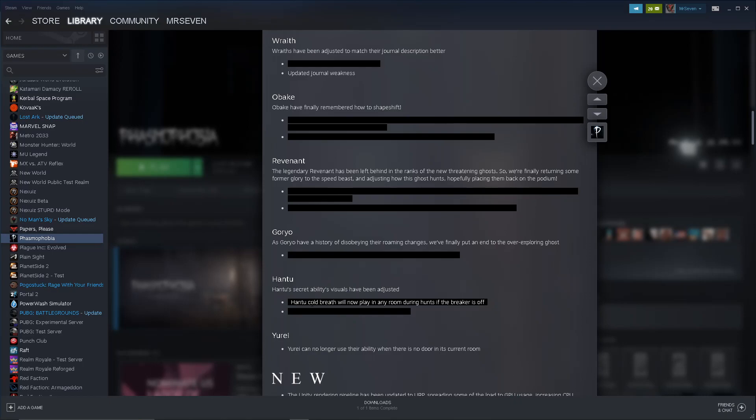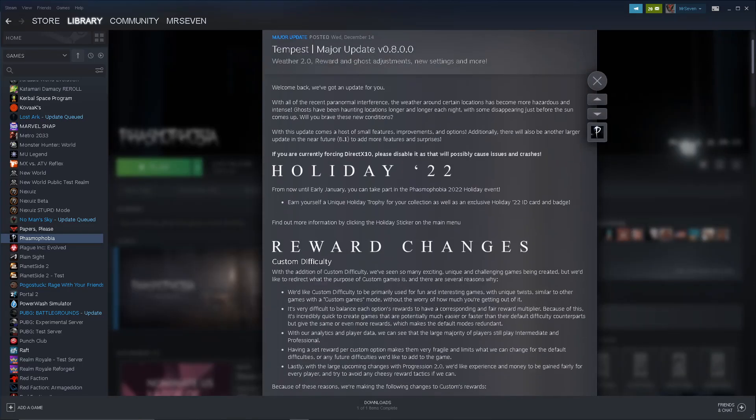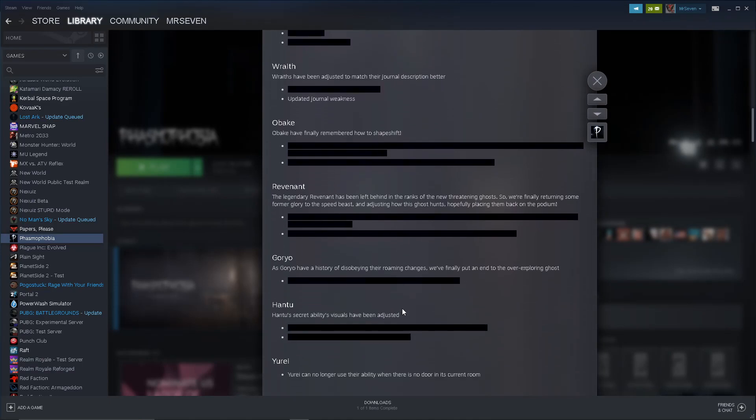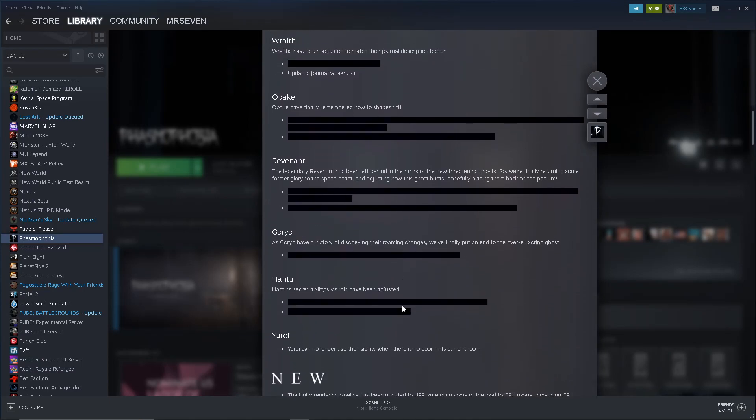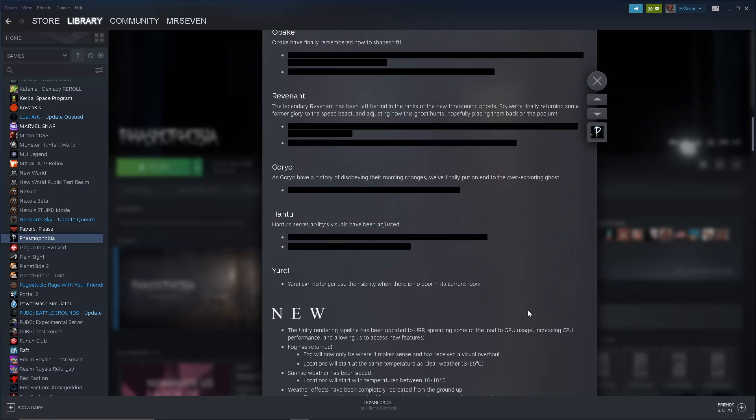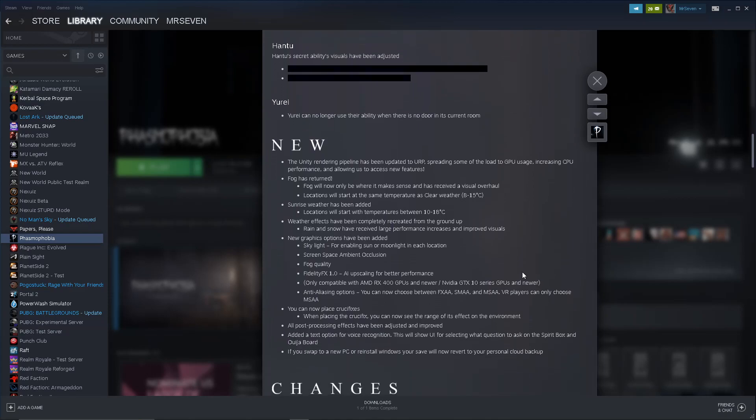So we're finally returning some former glory to the speed beast and adjusting how this ghost hunts, hopefully placing them back on the podium. That's interesting. Instead of slowing down instantly after losing line of sight, Revenant will keep their increased speed until reaching your last known position. Wow. Their speed will now decrease gradually over 2.7 seconds instead of instantly. So does this mean they get to almost 5 meters per second at their max speed? You would never survive that, but that's insane. That's really cool, though. Goryo have a history of disobeying their roaming changes. You're goddamn right they do. This is my most died-to ghost for some reason. We finally put an end to their over-exploring ghosts. Goryo can no longer change favorite room. Thank you.